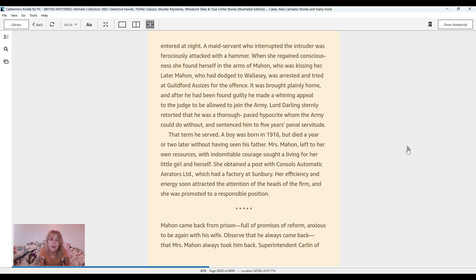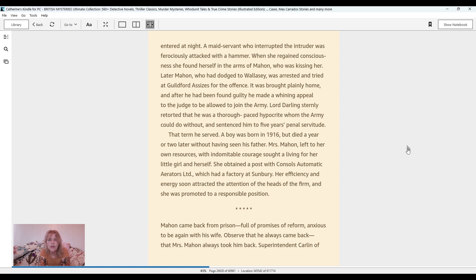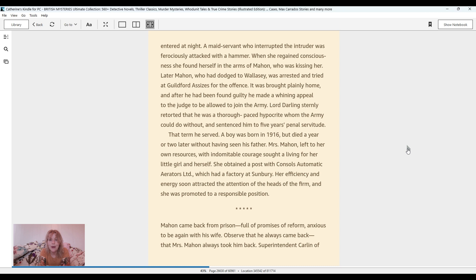That time he served. A boy was born in 1916, but died a year or two later without having seen his father. Mrs. Mahon, left to her own resources, with indomitable courage, sought a living for her little girl and herself. She obtained a post with Consul's Automatic Aerators Limited, which had a factory at Sunbury. Her efficiency and energy soon attracted the attention of the heads of the firm, and she was promoted to a responsible position.